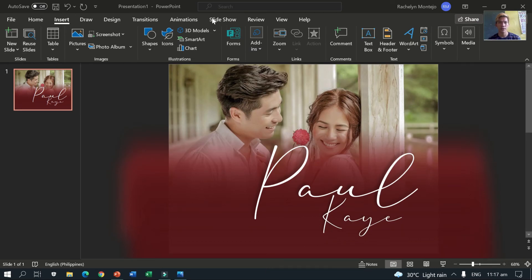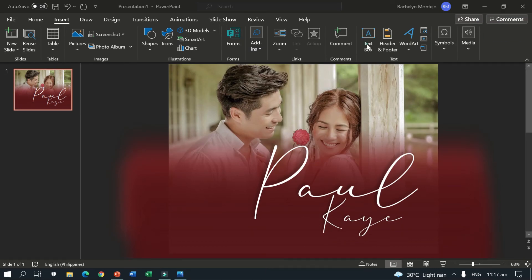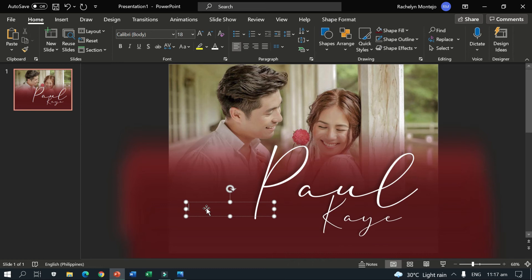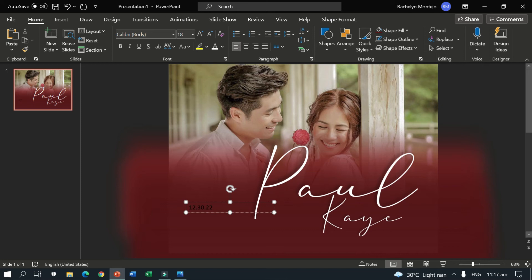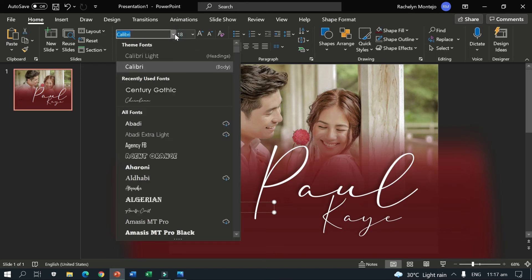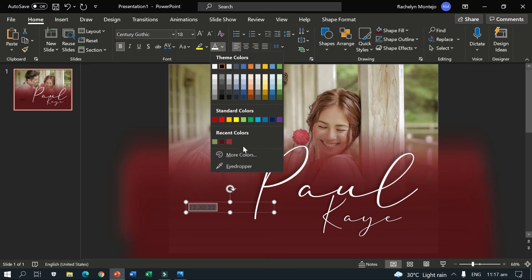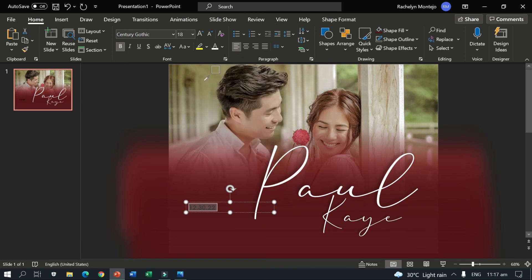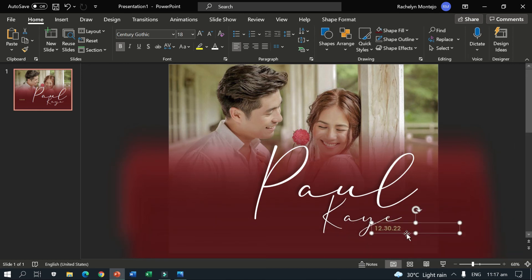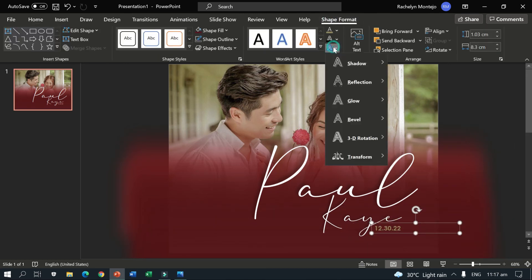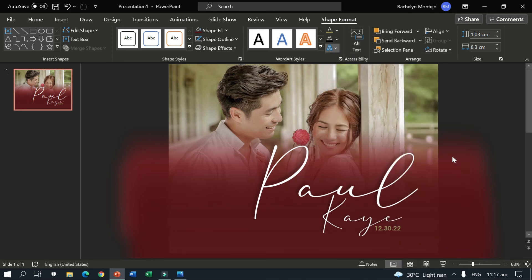So, next thing is, we need to insert another text box. Okay. So, this is for the date for the wedding. Okay. For example, this will be on 12.30.2022. And we need to change the font into Century Gothic. Okay. Century Gothic. Then make it bold. And the color is, okay, I'll use the eye dropper. And I want this color. Okay. So, put it here. Then shape format. Then put shadow. Shadow.